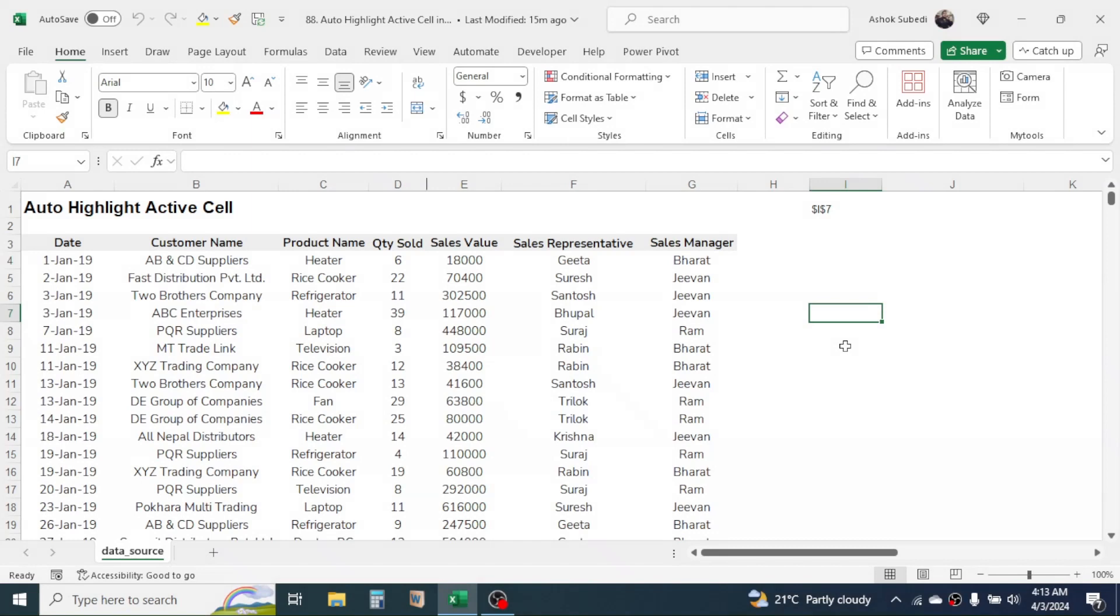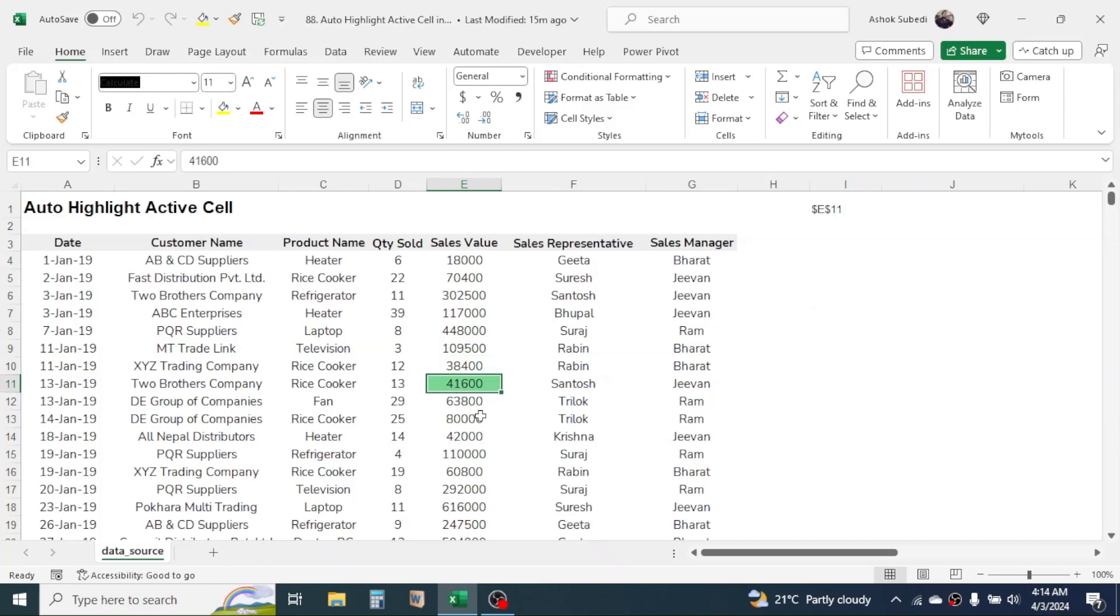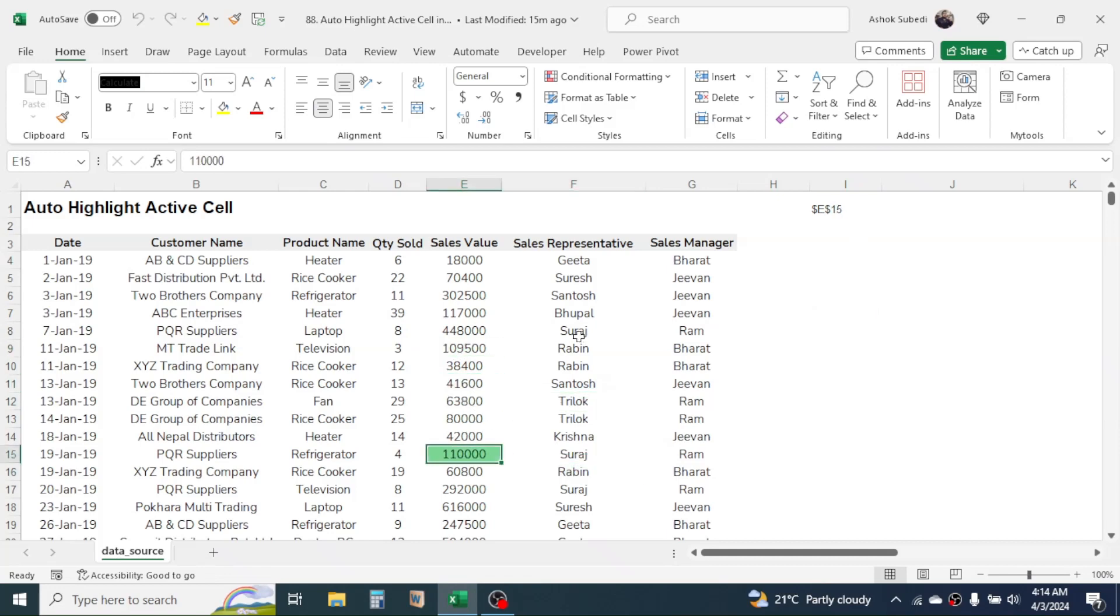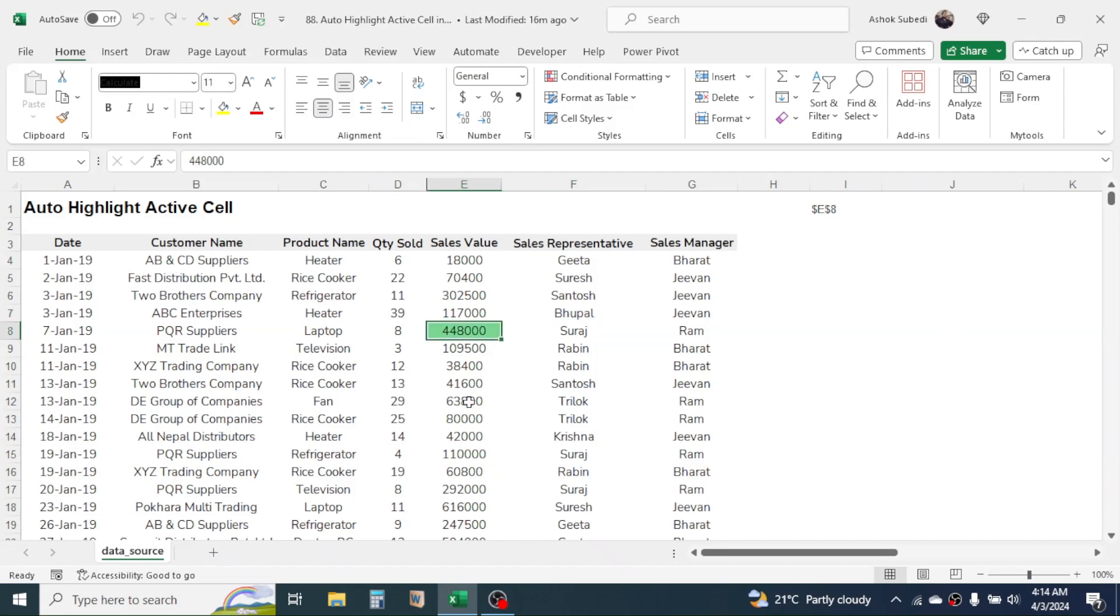Hello everyone, welcome back. In this new video today, we are going to learn how to auto highlight the active cell in Microsoft Excel. As you see here in the screen, when I click on different cells, the selected cell or the active cell is getting automatically highlighted.